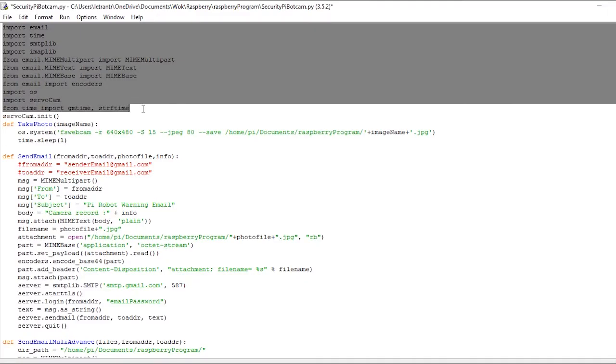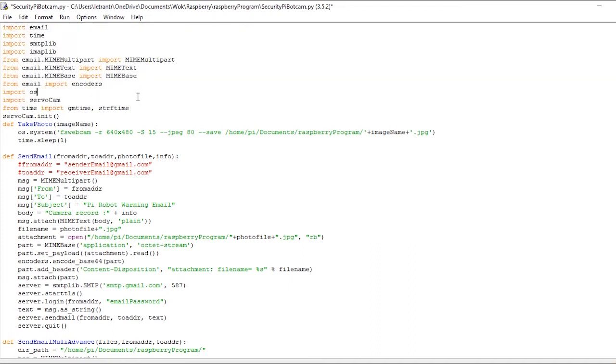First, we need to import all the libraries we need. Here you can see we have the cam servo library. This library is used for controlling camera rotation.